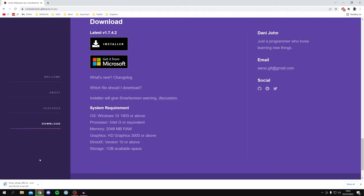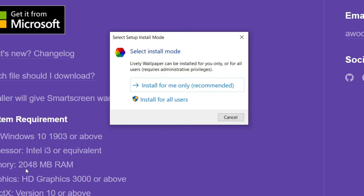The download is now starting — it's around 200 megabytes. If you're interested, the system requirements are just below the download button. Once it's finished, it will appear at the bottom of your browser or you can find it in your Downloads folder in File Explorer.